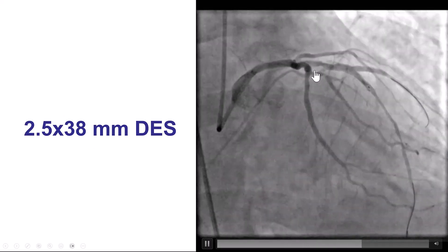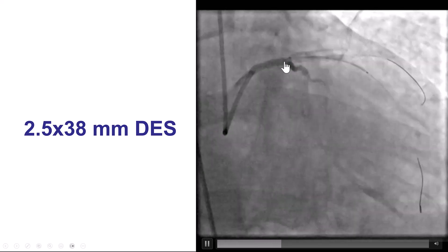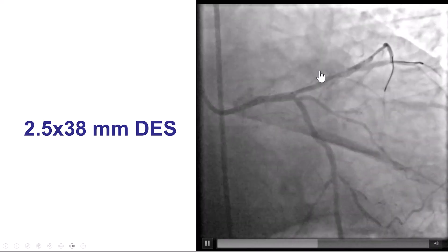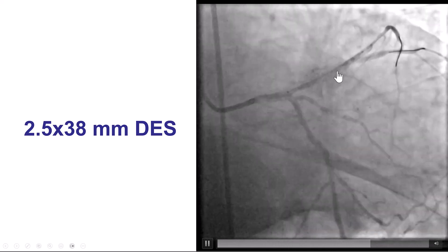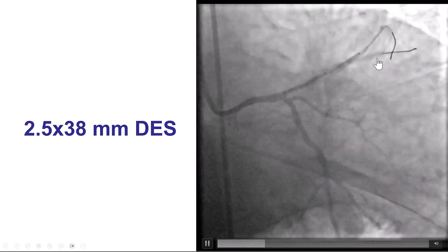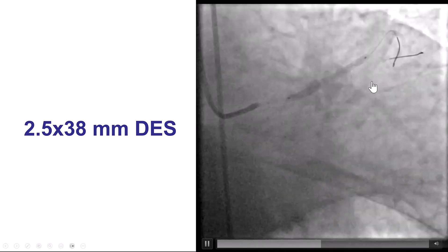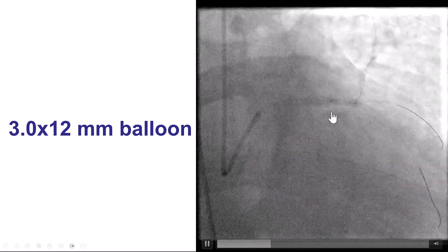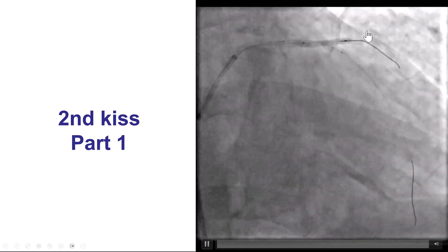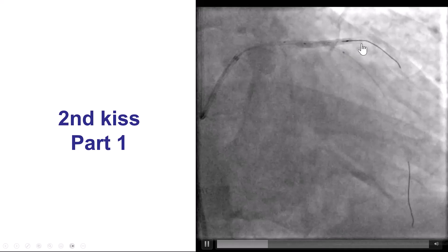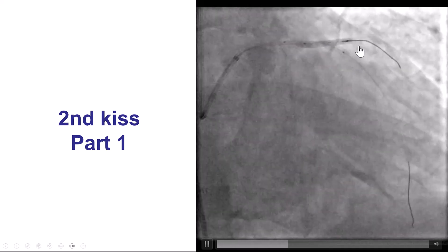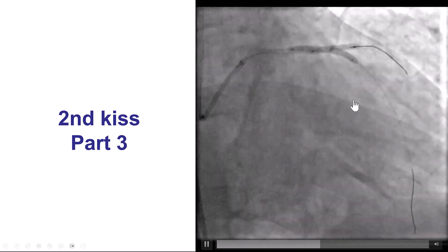We then placed a stent into the LAD, going all the way from the proximal to the mid. We used a different view to make sure we covered the proximal LAD lesion. After using proximal optimization, we were able to rewire into the circumflex and did the second kissing balloon inflation — 2.5 balloon into the diagonal, then into the LAD, then both together.